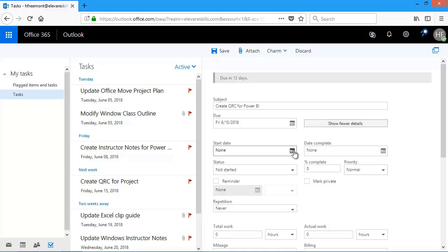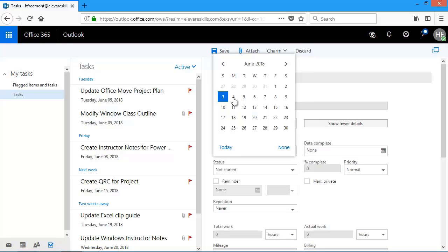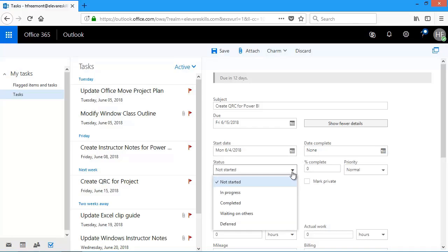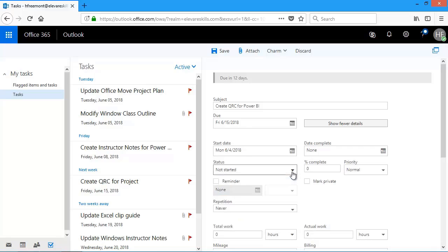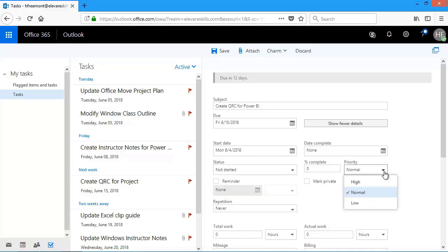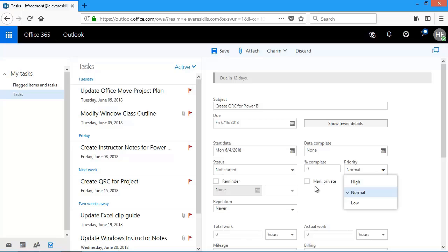When I click Show More Details, it gives me a lot of choices. I can pick a start date. I'm going to get started with a tomorrow. I can mark the date complete. I have status. Right now I'm not started, but you see the other status that are available. I can type in my percent complete. I can also change a priority. By default, everything is normal. I can mark it private. And if I mark something private, just by checking it, if I was to share my task and I don't let the other people see the items I mark as private, they would not be able to see what's in this task.